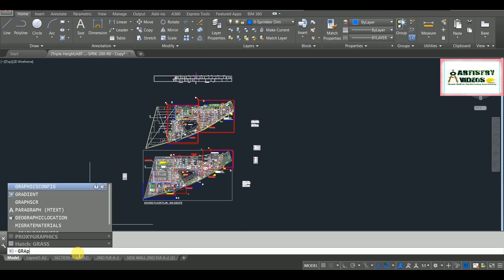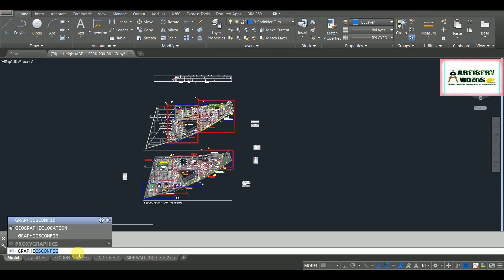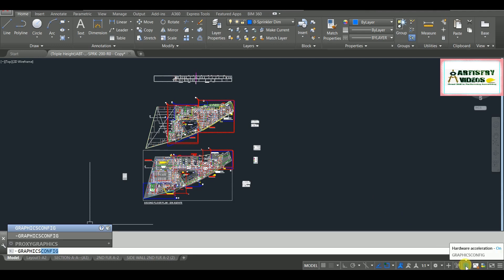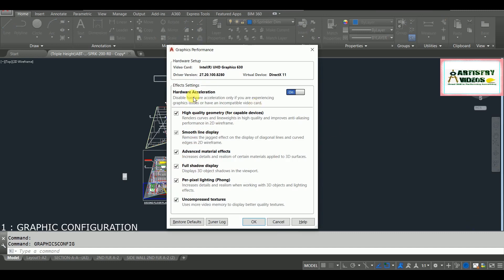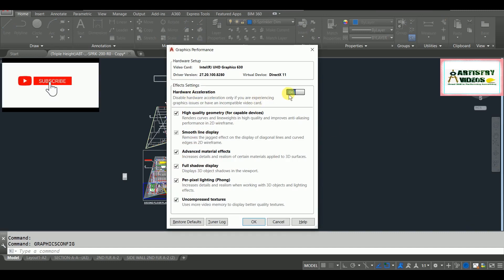You can see it is showing here. You can also go here — this is the hardware acceleration and graphic configuration setting. This setting controls your hardware acceleration effects available through your system graphic card and software performance settings. Now when I enter this operation, it is showing your hardware acceleration — you have to turn this off.